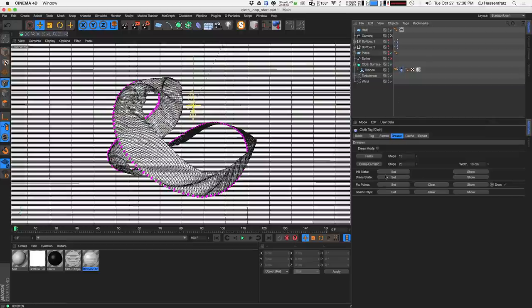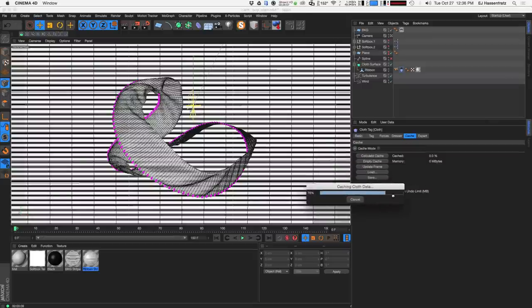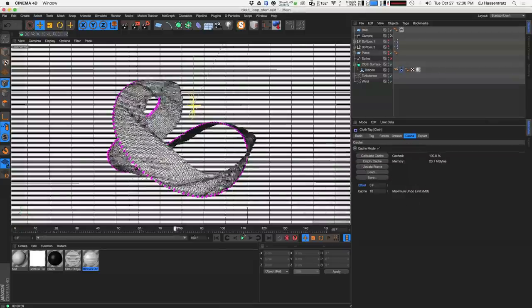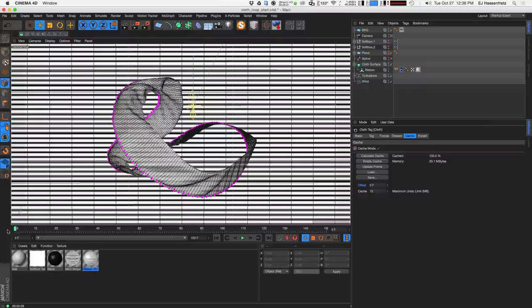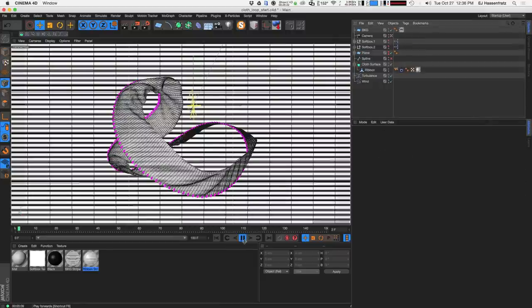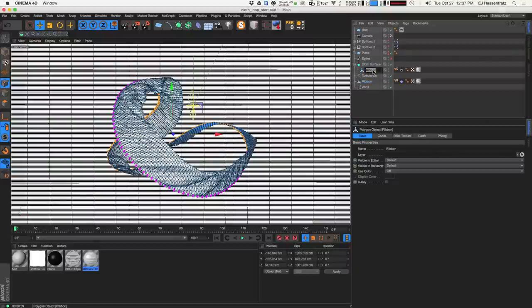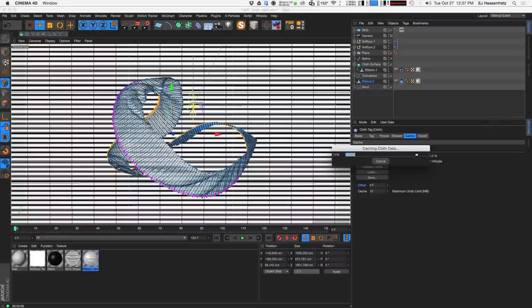Now we need to loop our cloth simulation. Under the cache tab, just hit calculate cache and we're caching our cloth data. Now we can scrub through our timeline. Our composition is 150 frames long so the cloth sim runs 150 frames. We can see the importance of starting with the cloth already deformed thanks to the initial state option. Now let's set this up to loop. First, duplicate the ribbon — rename them 'ribbon one' and 'ribbon two'. Duplicating destroyed the cache, so calculate the cache again on the second ribbon.